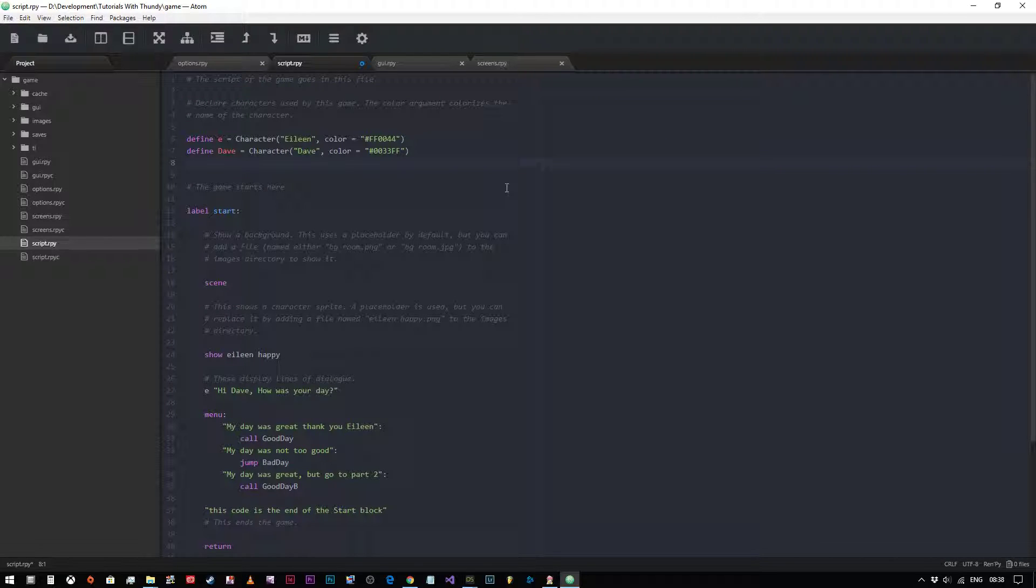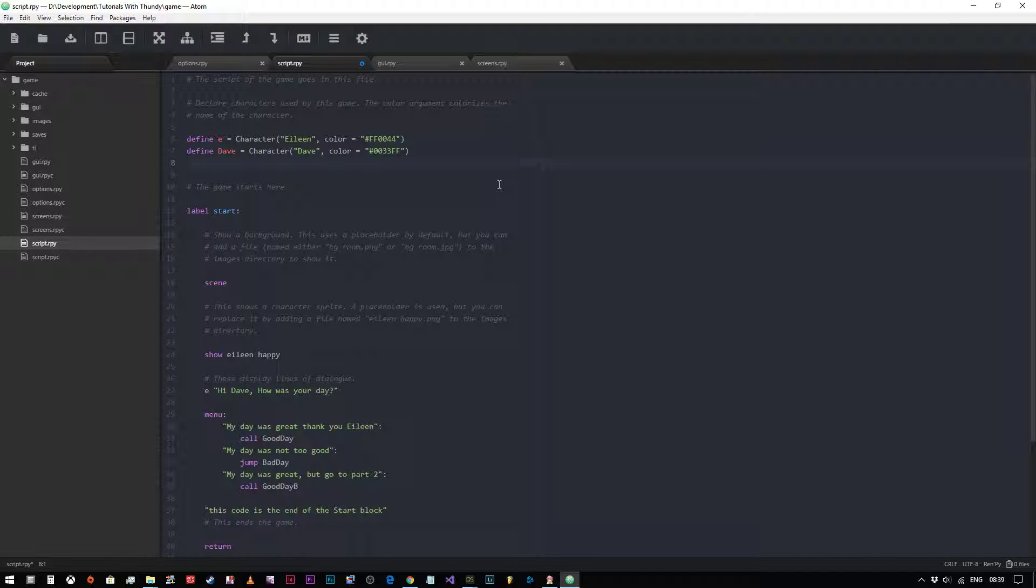Hey everyone and welcome back. In this video we're going to build on what we've already learned and learn how to display images on the screen. There's two major ways to do this excluding screen language. We'll cover screen language in a later video because it's quite an in-depth topic, but in this video we're just going to cover the two most basic ways of displaying an image on the screen.